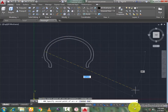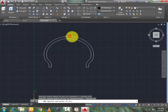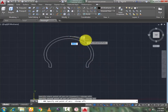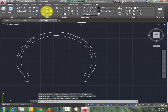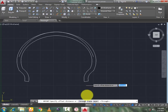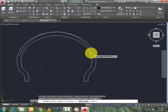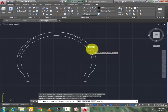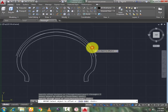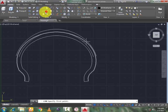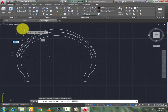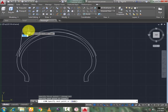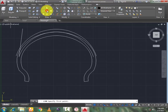Now go to three-point arc. Object snap is off — turn it off. Select this point. Now again turn on object snap always, select this point. Now again turn off object snap and select this point. Now go to offset, select this one and offset it.